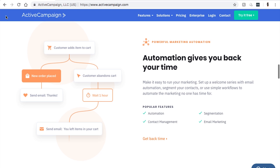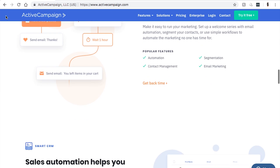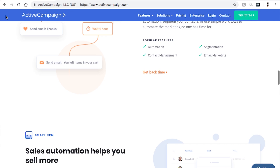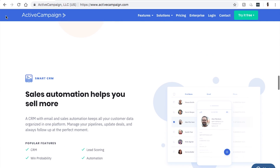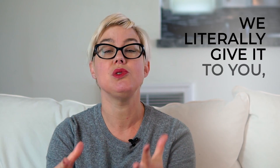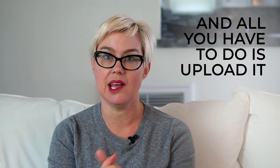If you're inside of the Skill with Success program, you don't have to worry about building out any kind of email funnels with tags and things like that, because we literally give it to you and all you have to do is upload it. The second kind of software that I use inside my business and absolutely love is SamCart.